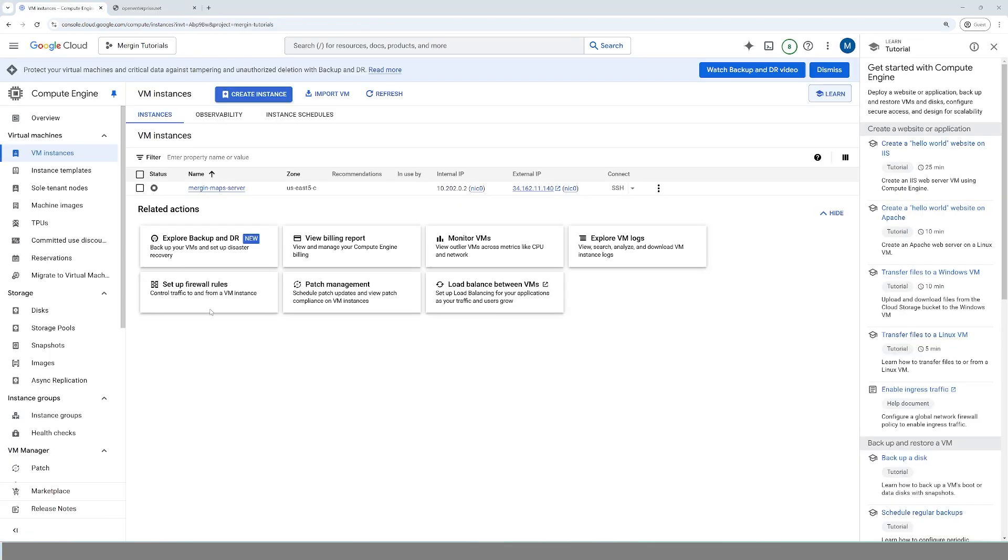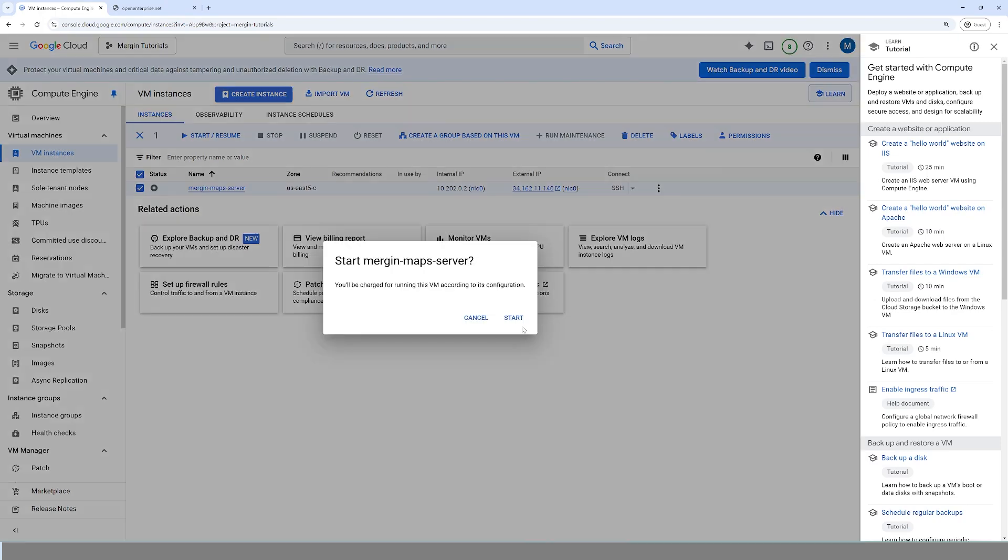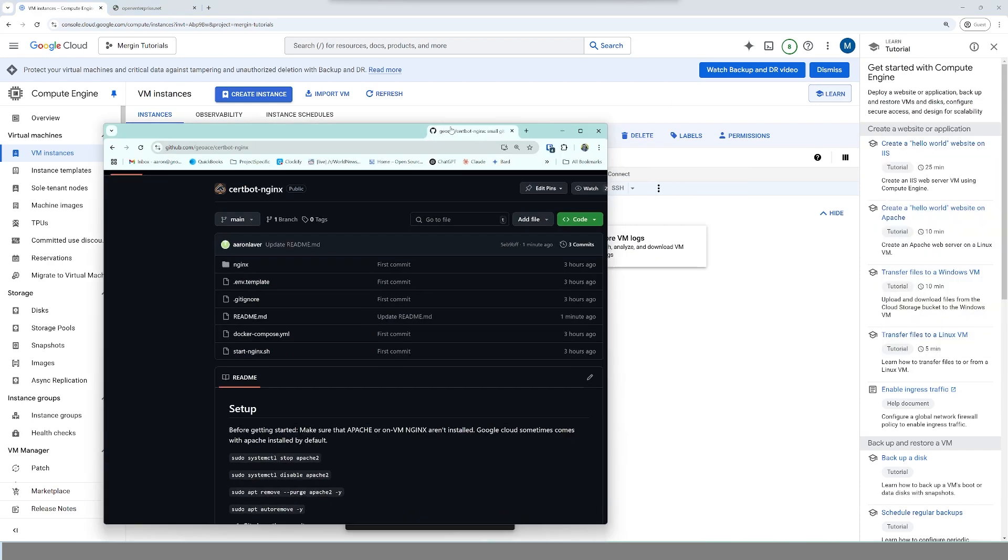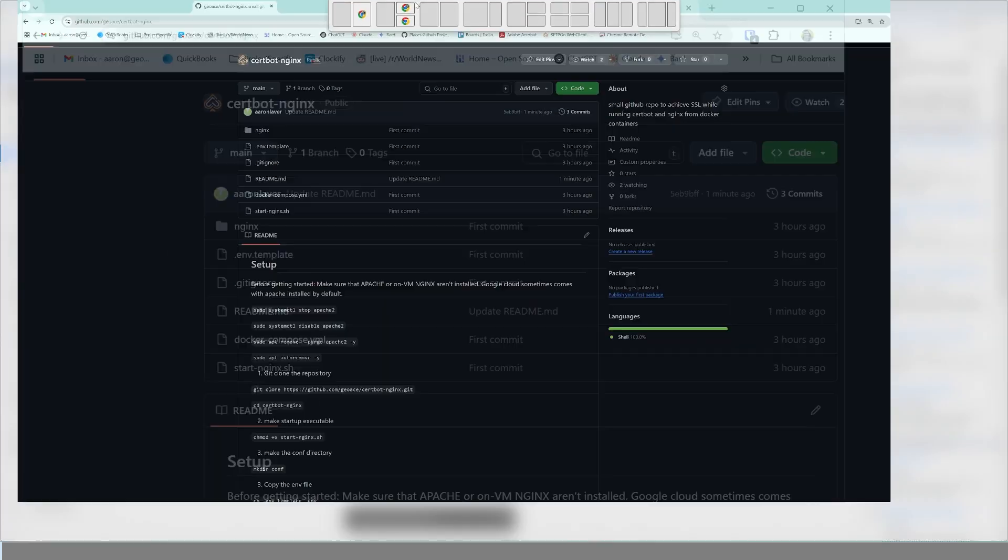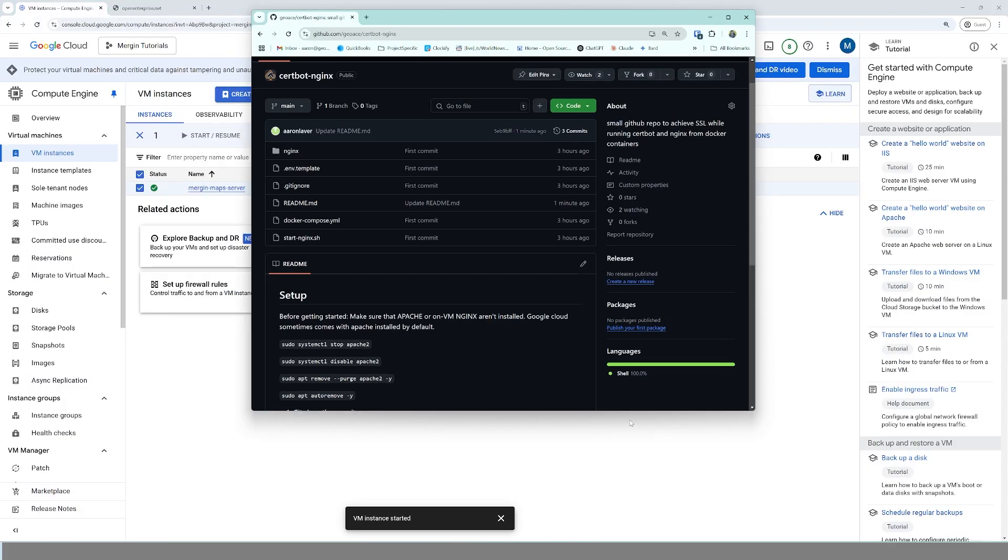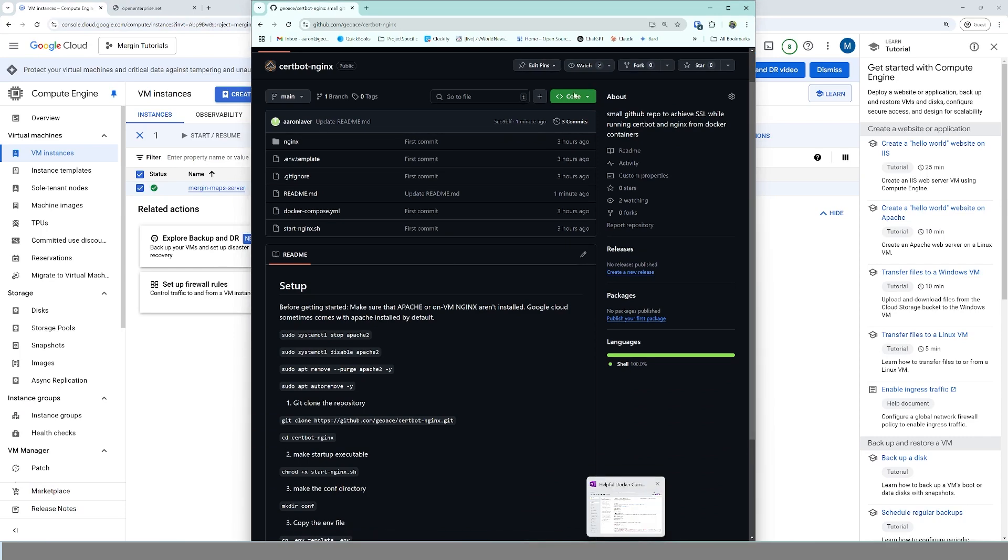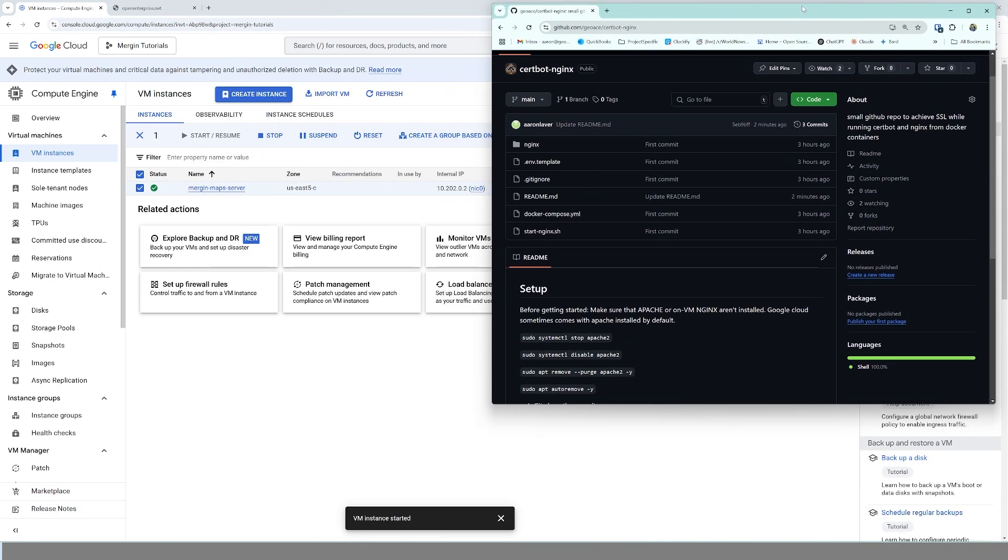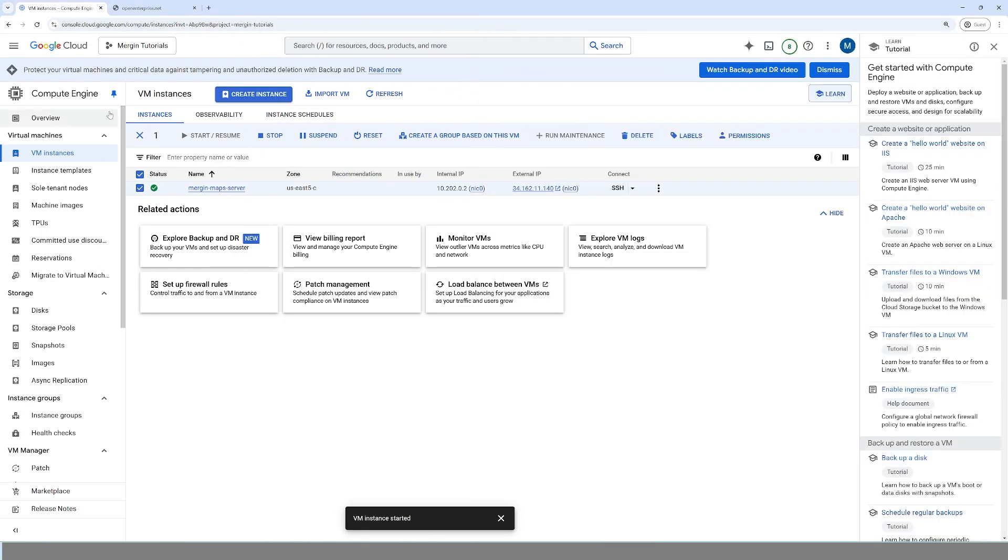All right, so the first thing that we're going to do is we're going to turn on our virtual machine and perform a couple operations here to get this up to speed. You'll notice that I hit the start resume button. While it's firing up, you can go to the open source repository that we've created. It's github.com. I'm going to go ahead and split screen this that way you can see the commands.